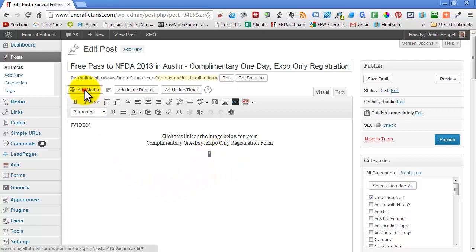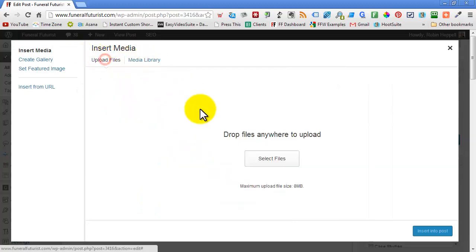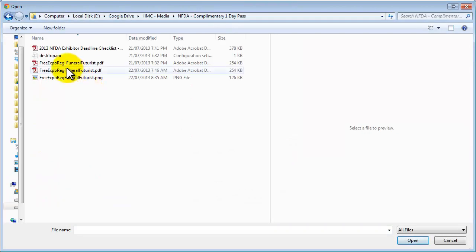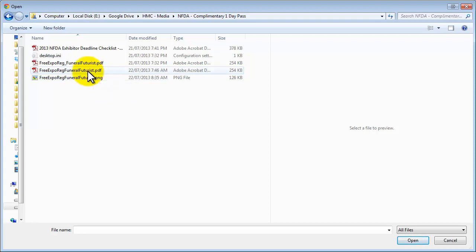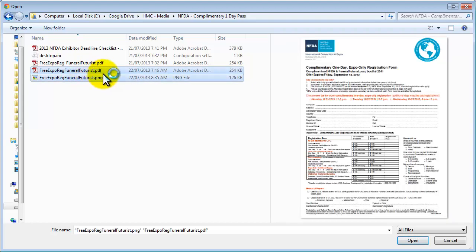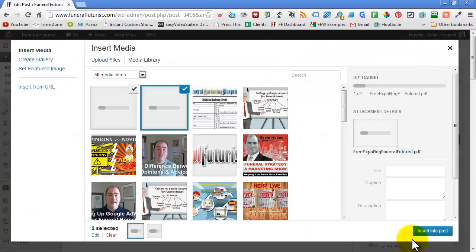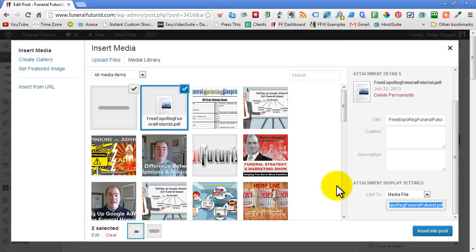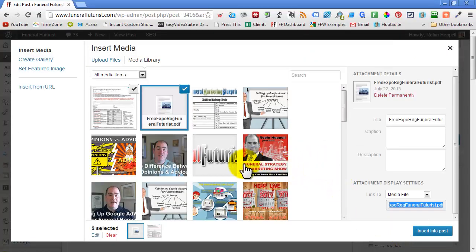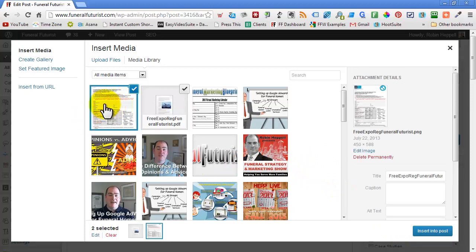So add media, upload files, select files, and here are the two files. We're going to select both of them—one's a PDF, one's a PNG. Open both, and we just want to make sure that the image is the one that's selected.